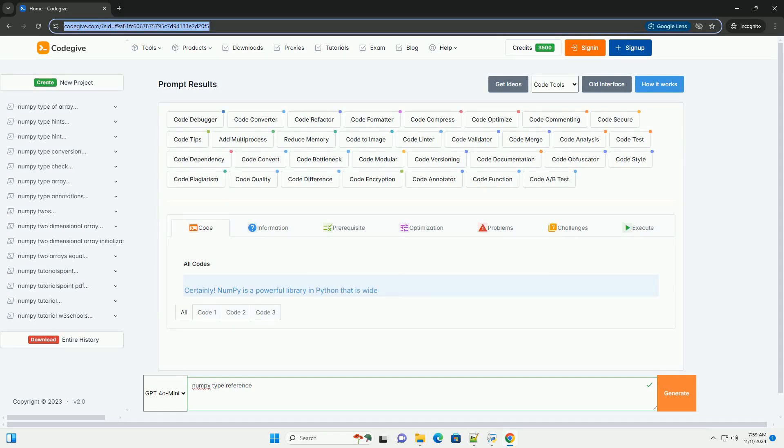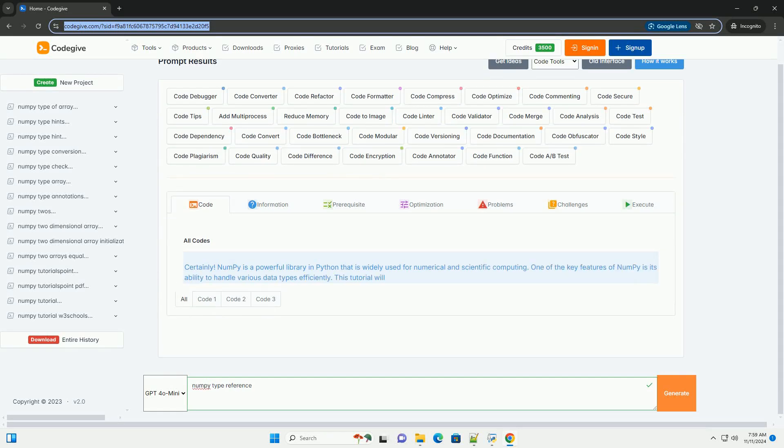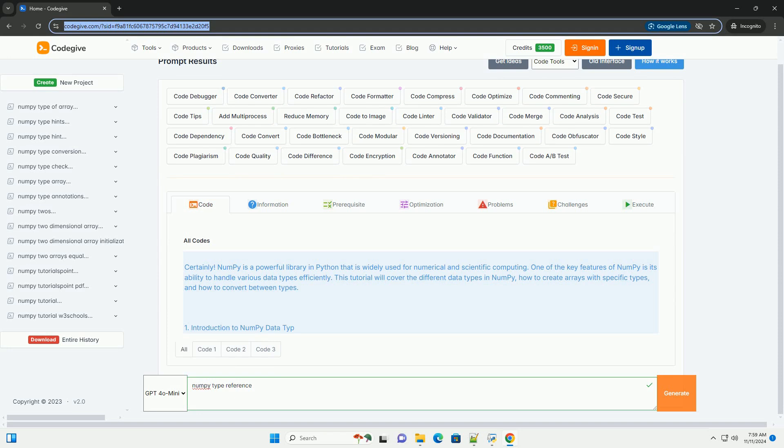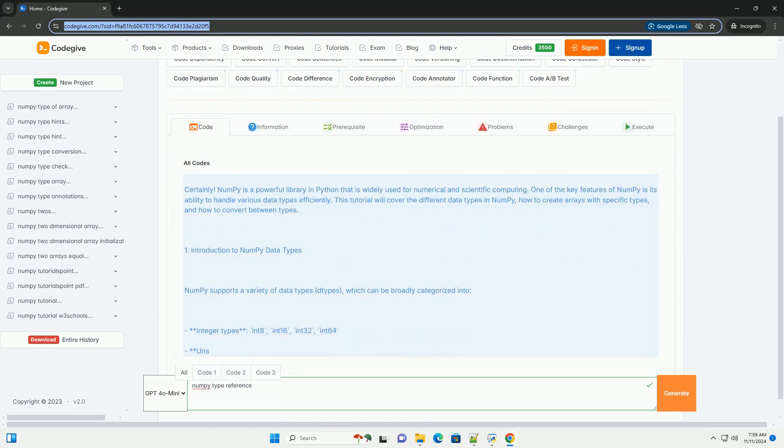Download this code and get free GPT-40 from CodeGive.com, link in the description below.